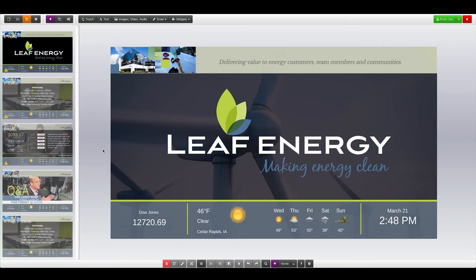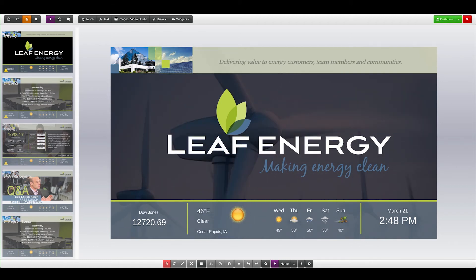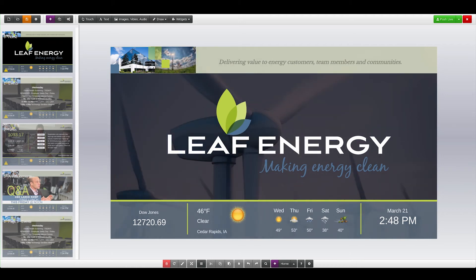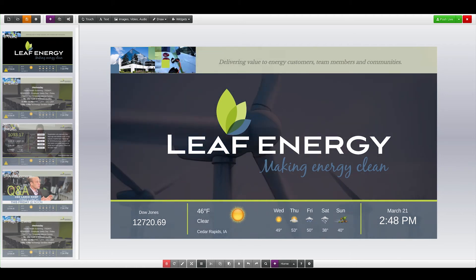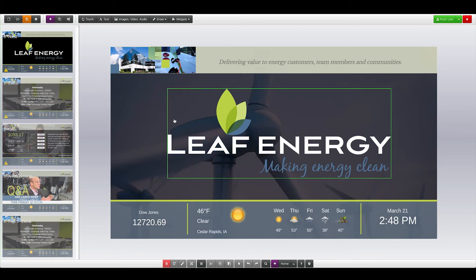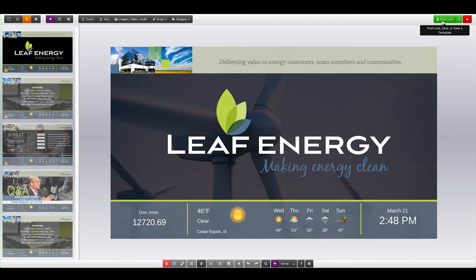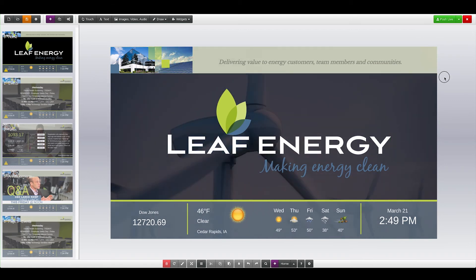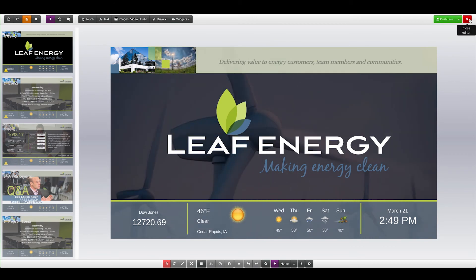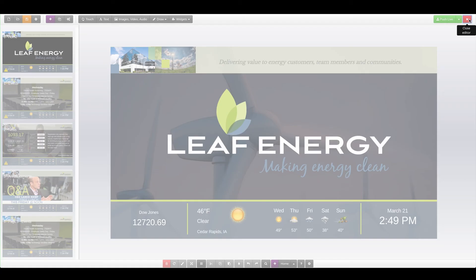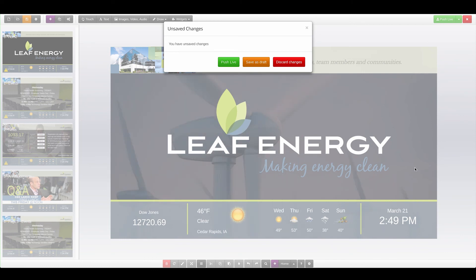This concludes the overview of the Arraya Creative Studio interface. In the other videos, we will dive into the specific functions within the Creative Studio. Remember, any time you're done making changes to content, you want to click the green Push Live button to make the changes live. If you have unsaved changes and you exit the Studio, you'll be asked if you would like to make the changes live or save a draft.